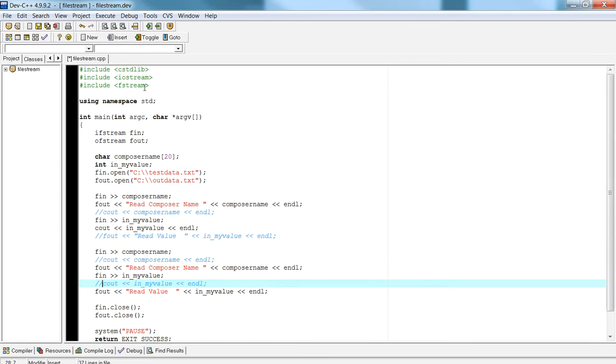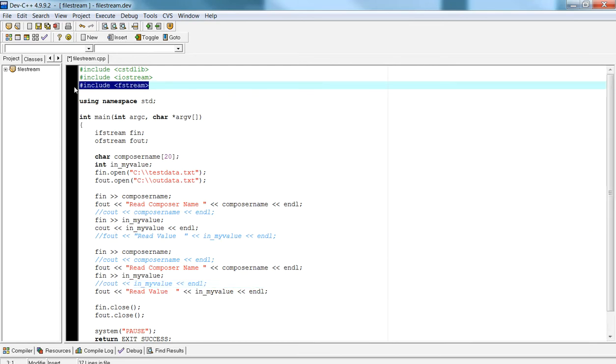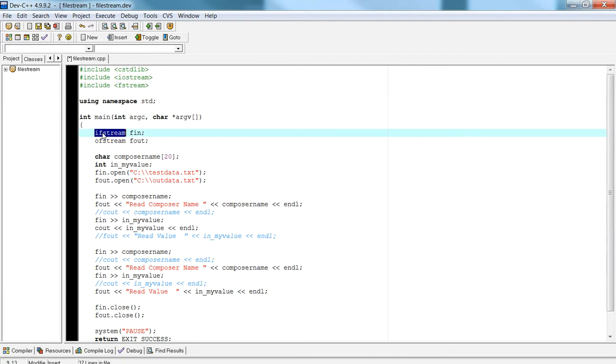In the previous video, I showed you that fstream is the library that we need to include. Now that we include fstream, we can have access to an object called ifstream, which we can declare anything of type ifstream, such as fn. This is my variable name. This could be anything that you want it to be.